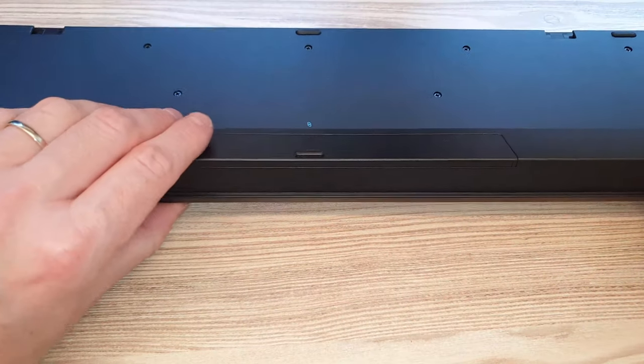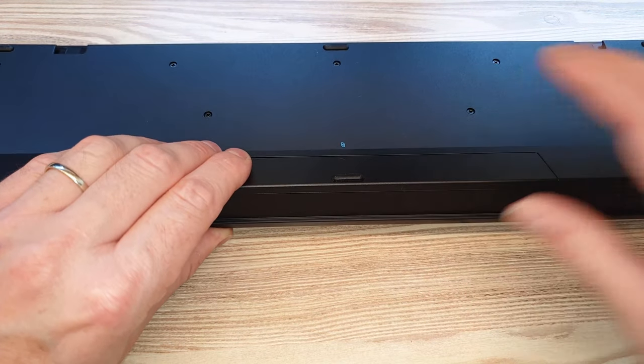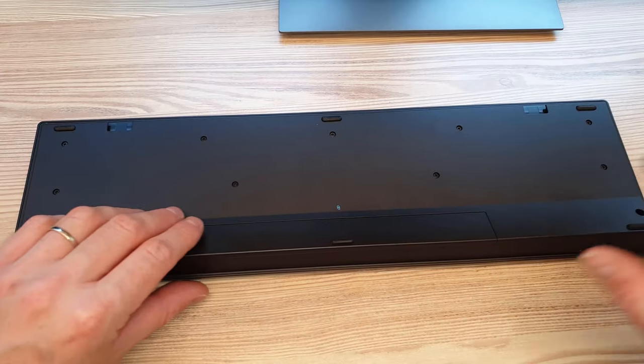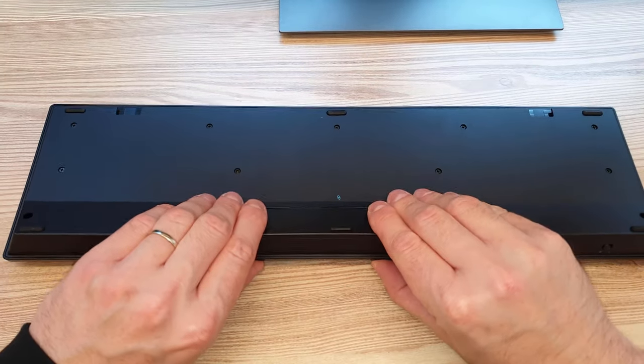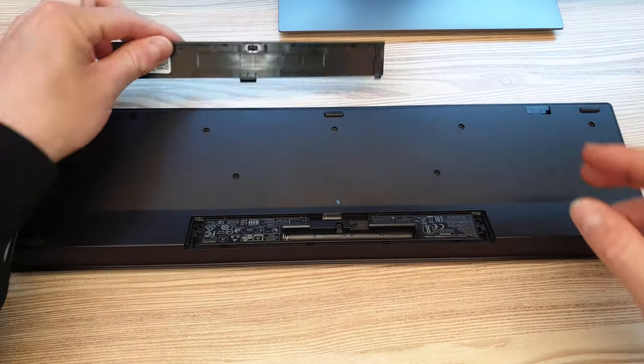The keyboard has no adjustable angle, but it's exactly as I like it, so no problem there.